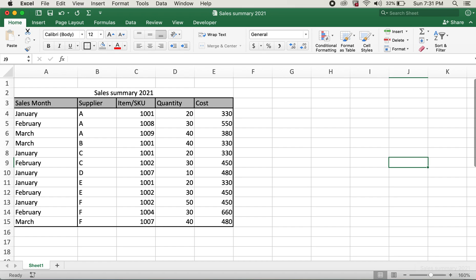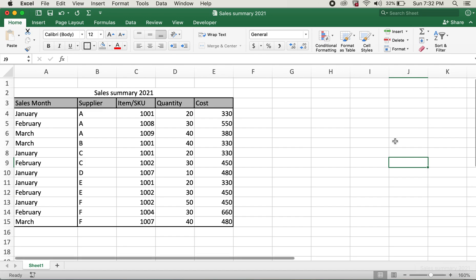Hello everyone, hope you're all staying healthy and safe. I really appreciate comments and suggestions on my previous videos — thank you all so very much for supporting my channel. If this video helps you, please give it a thumbs up and also please consider subscribing. Here I have a table for sales summary of 2021.